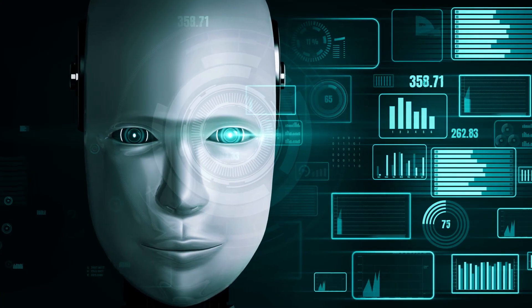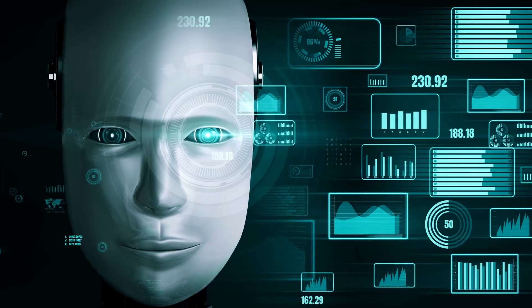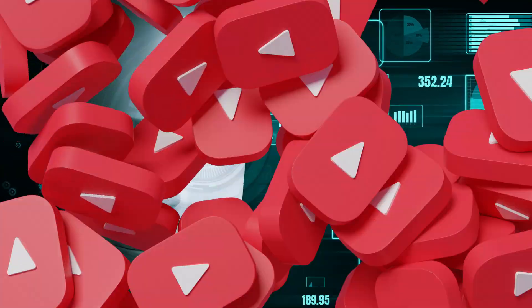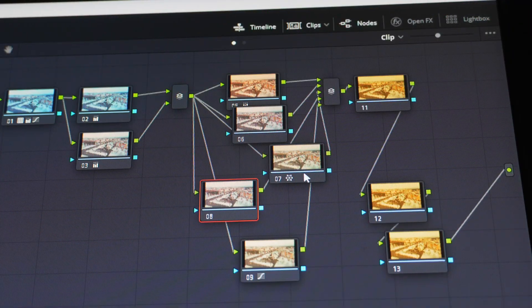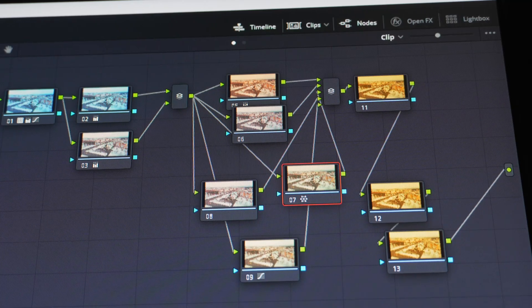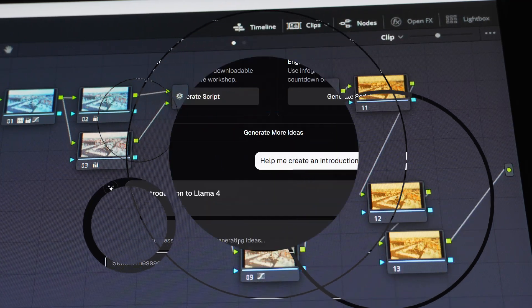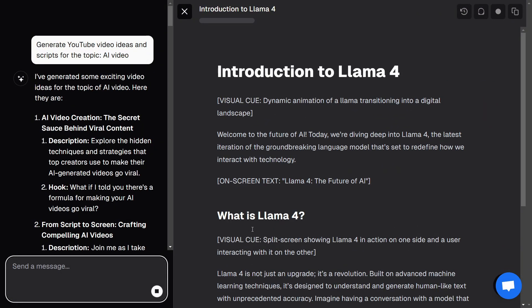Think of it as your personal AI content team built just for YouTubers. Whether you're making long-form videos, shorts, or even ads, Video Ideas AI helps you go from idea to finished script in minutes.